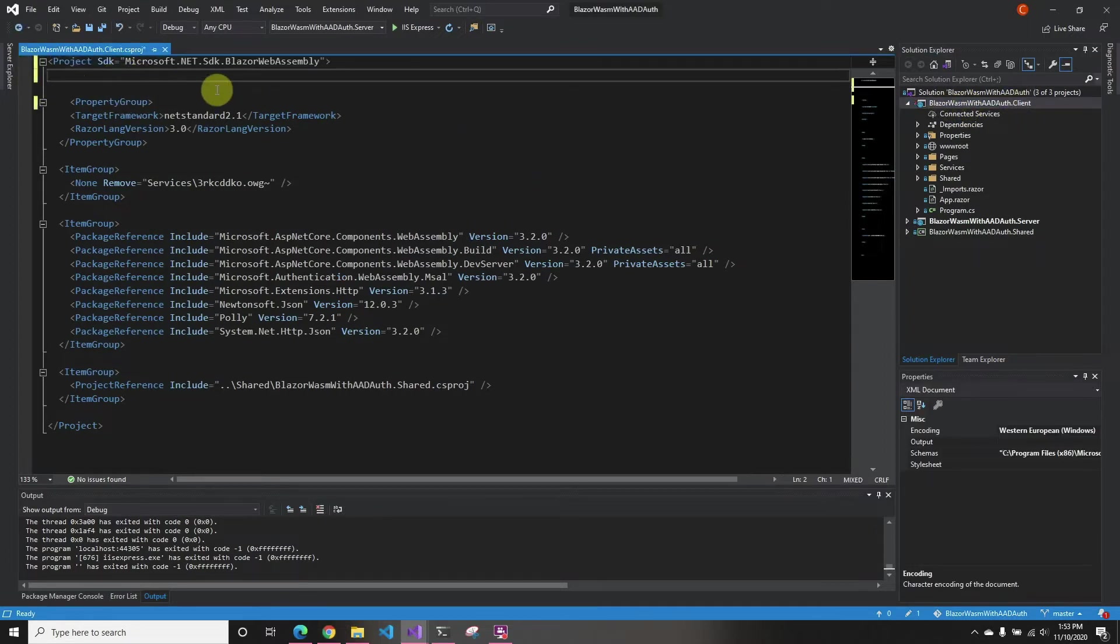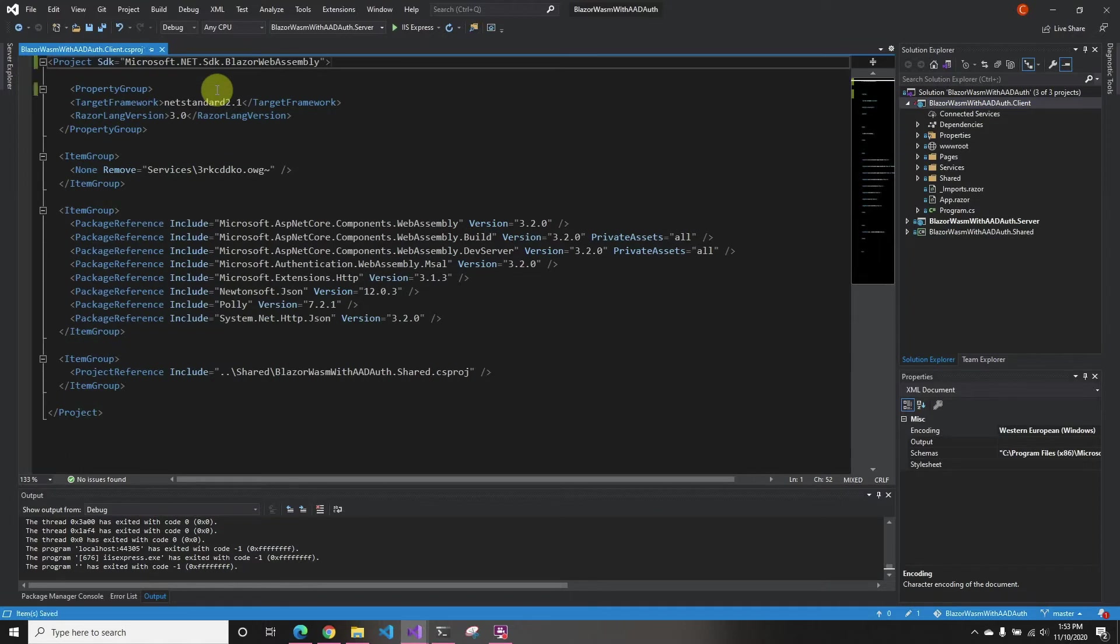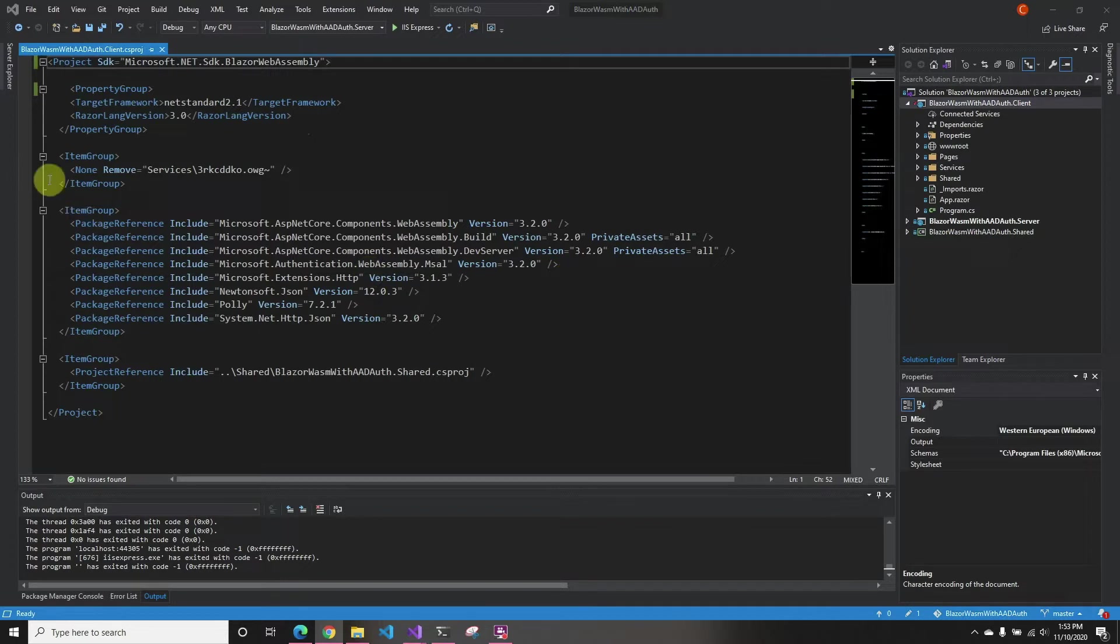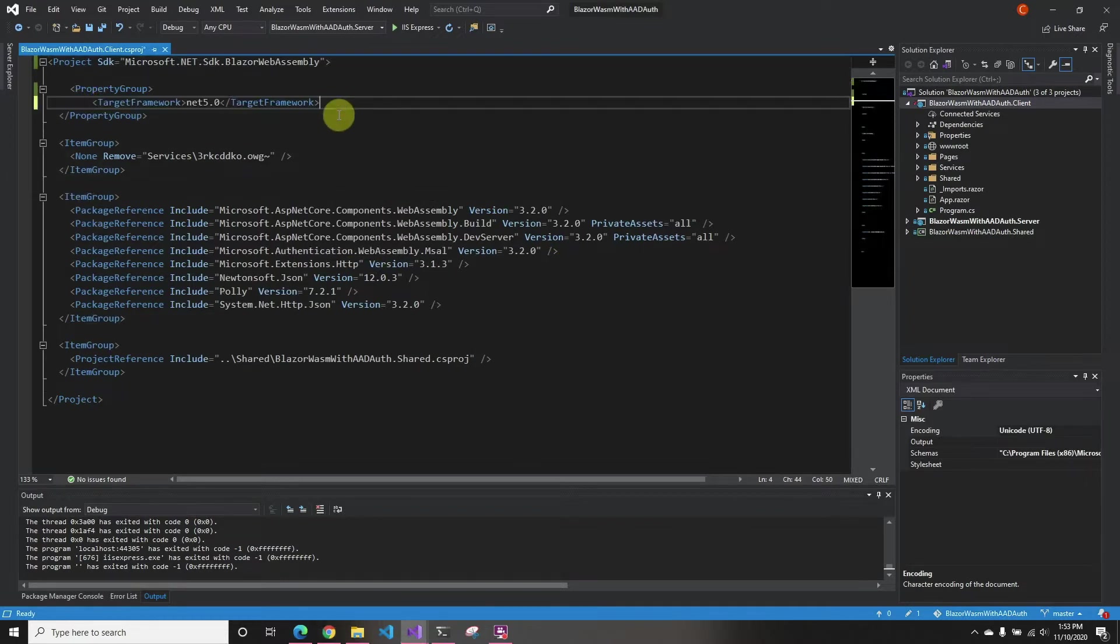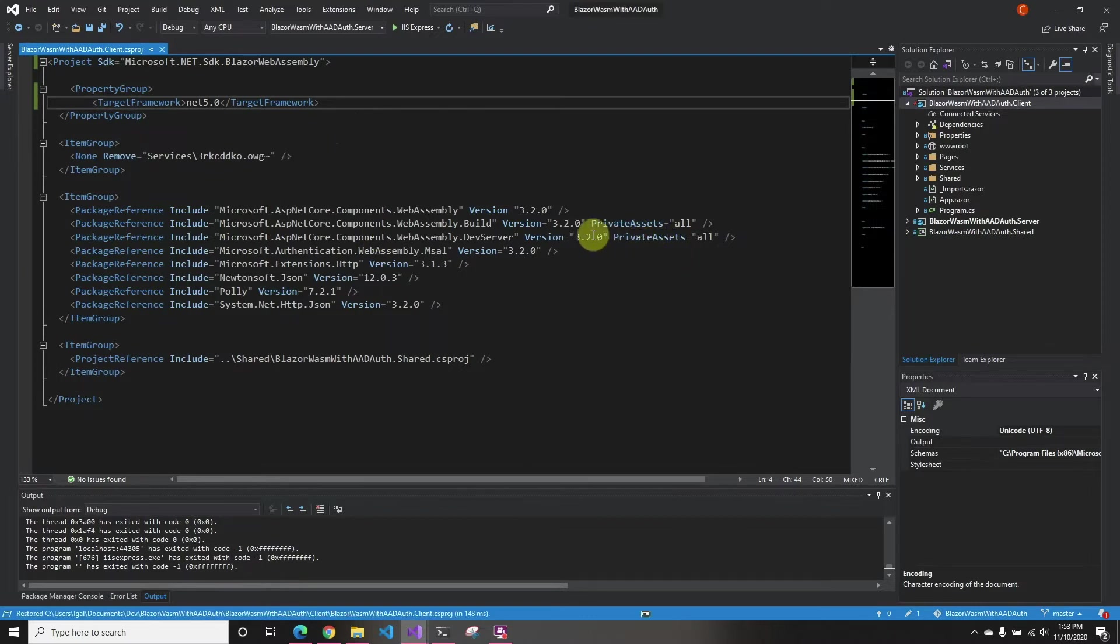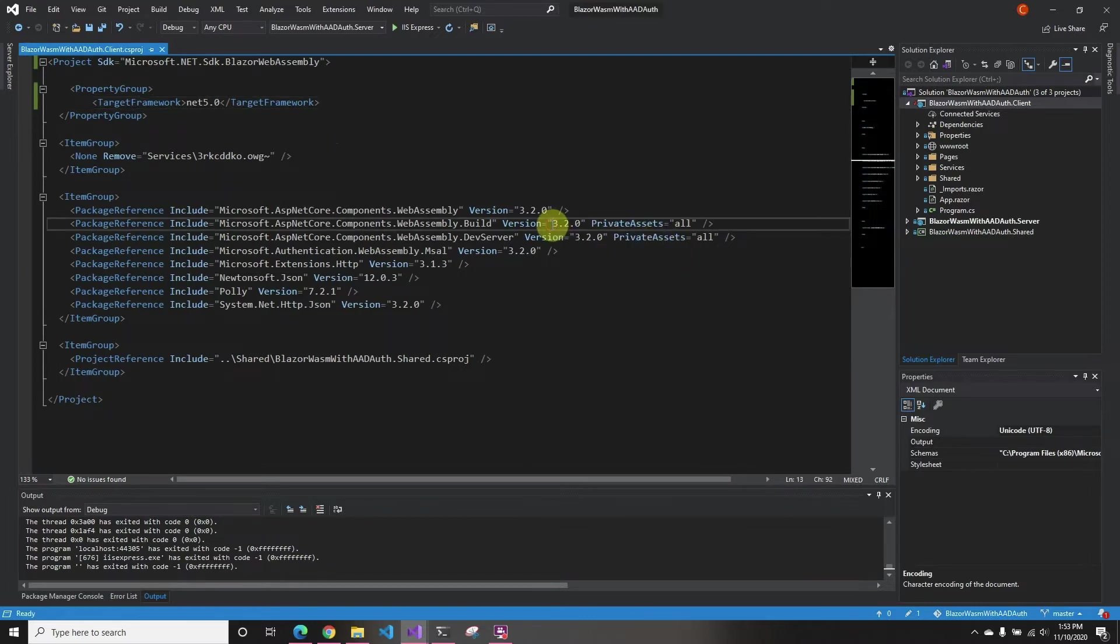So now it's Blazor WebAssembly instead of web. And then instead of having two lines inside the property group, we only have one now. And then we just remove the build.